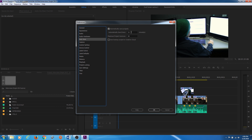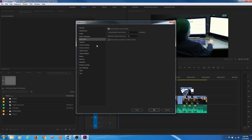Auto Save is fairly important. Premiere has it automatically set to save every 15 minutes, but I don't like that — when you're in the mode of editing, 15 minutes of work can be a lot to lose if the machine crashes. I usually set this to about two minutes. It will add a new file every two minutes, and you can set maximum project versions to 50 or more. You can also checkmark it to save that backup project to Creative Cloud, so if your hard drive dies you still have a backup.